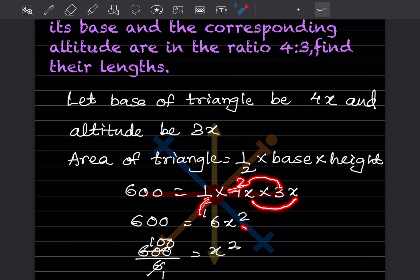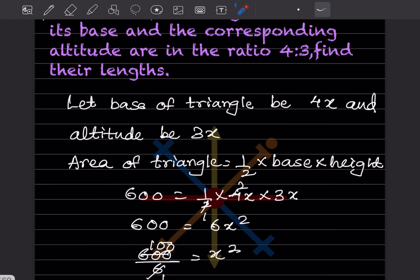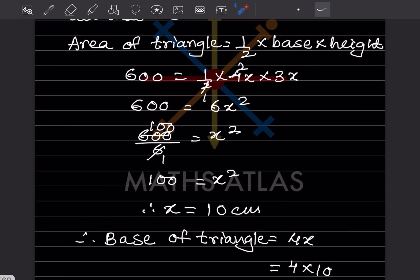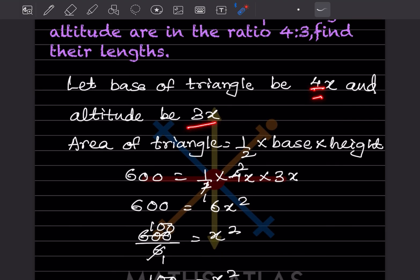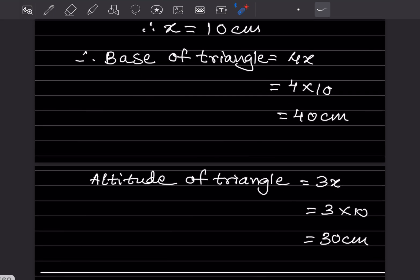Simplifying: 600 = 6x², so x² = 100, giving x = 10 cm. Therefore, base = 4x = 4 × 10 = 40 centimeter and altitude = 3x = 3 × 10 = 30 centimeter.